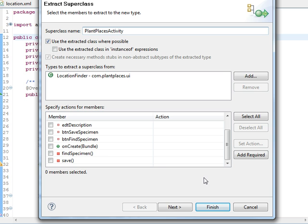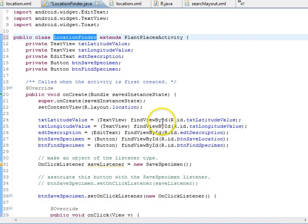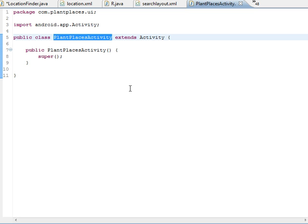This is one of the nice parts about Eclipse — all the refactoring tools like this. When you work in a heavy-duty industrial application, you really get to appreciate refactoring tools like this. I choose Finish, and now Location Finder no longer extends activity — it extends Plant Places Activity. Eventually, we'll add our menus and things like that to this activity.